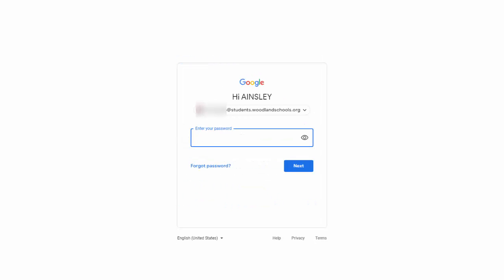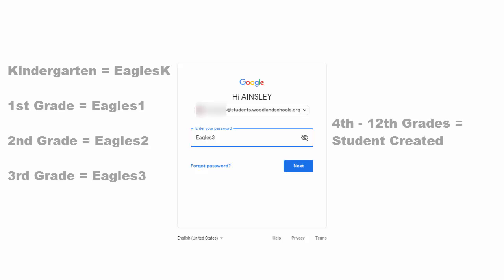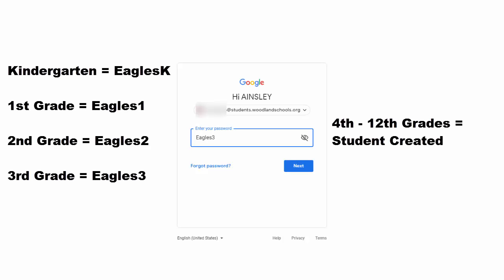Now her password, because she's in third grade is different. It's a capital E, Eagles 3. If it was second grade, Eagles 2. First grade, Eagles 1. And kindergarten, Eagles K.